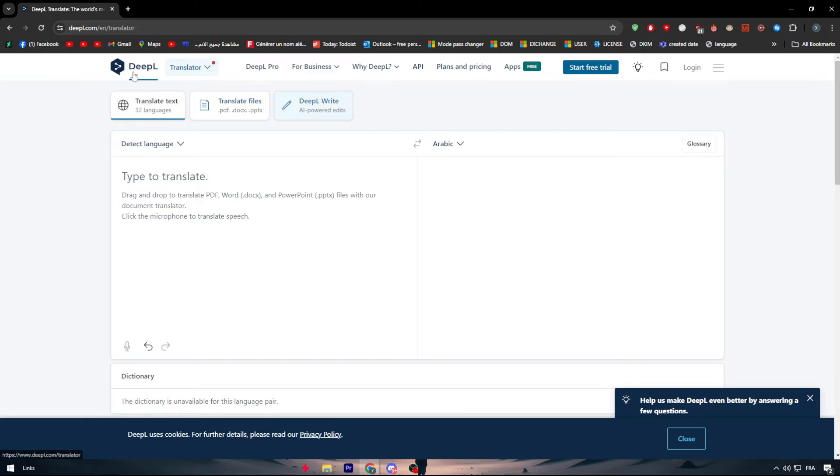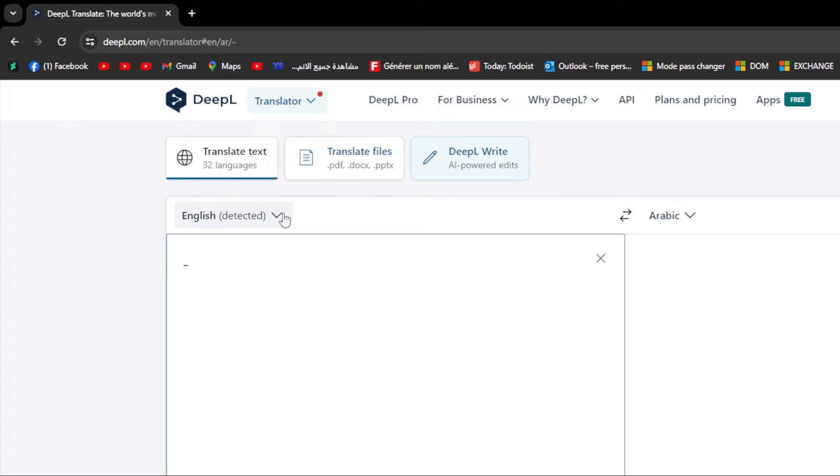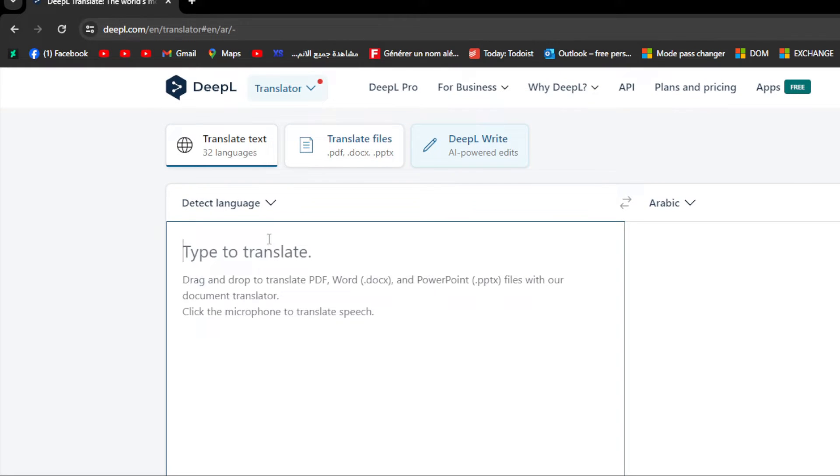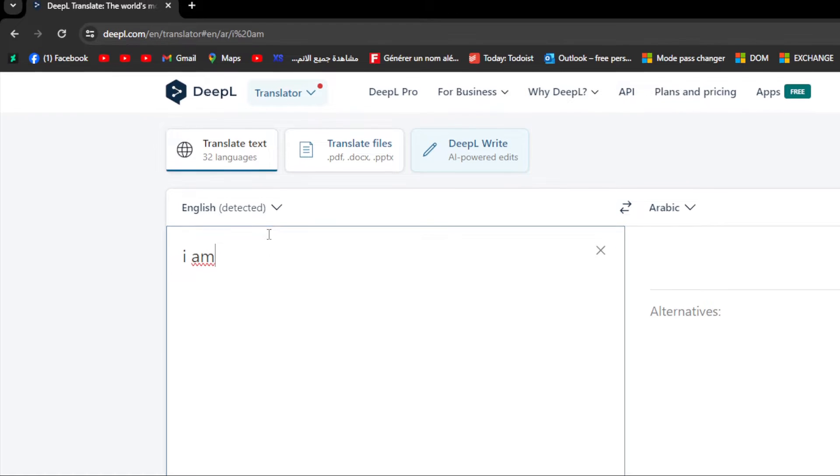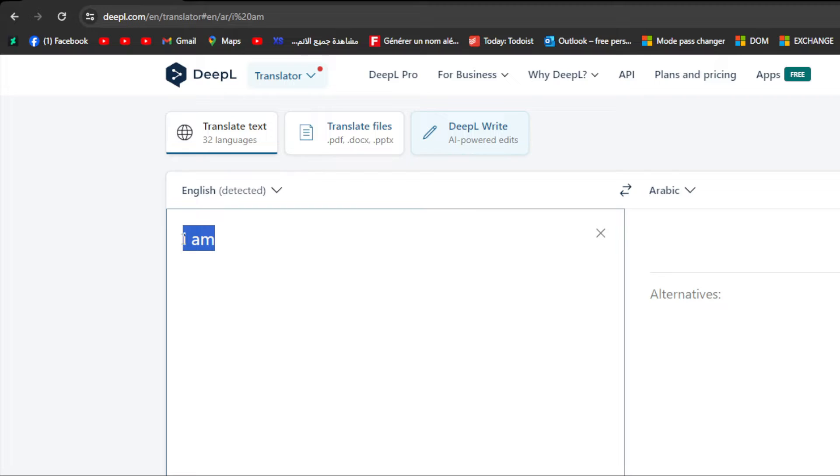So how we can use it specifically? First of all you have this translator. Here you simply don't have to write or actually give the language that you're going to start using. We simply have to write for example I am and here you see it can be detecting the language automatically.